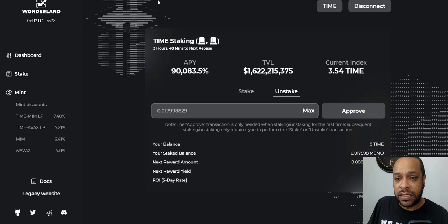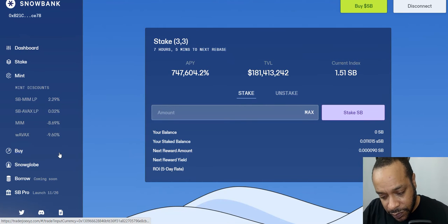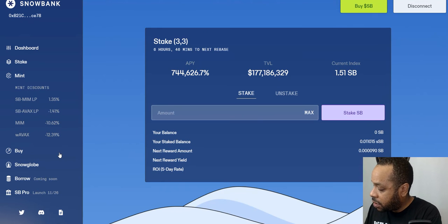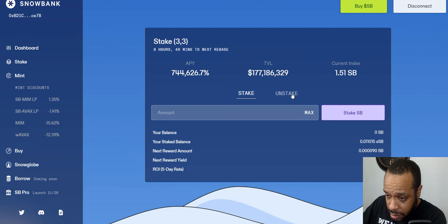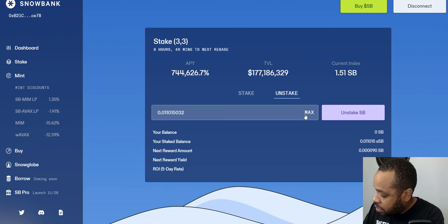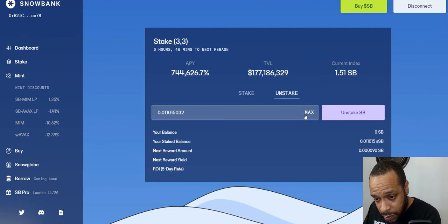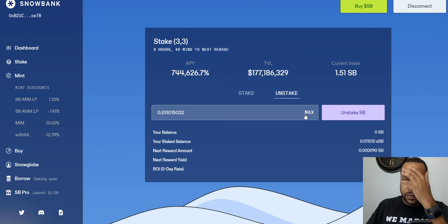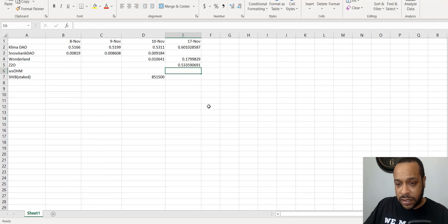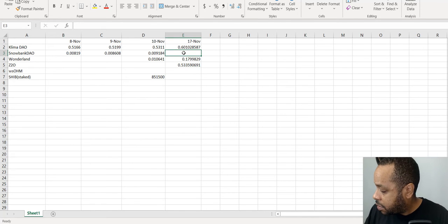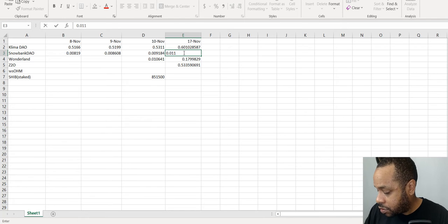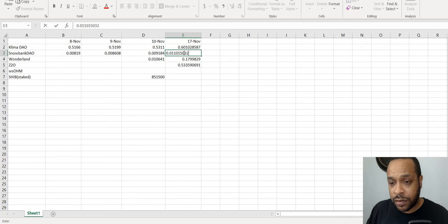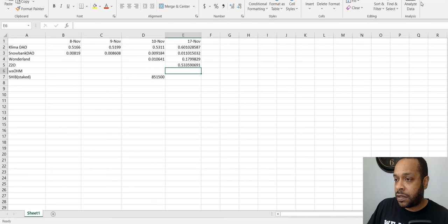So Snowbank, let's check out Snowbank which is also on the Avalanche network. And we are at, let me get all of that.